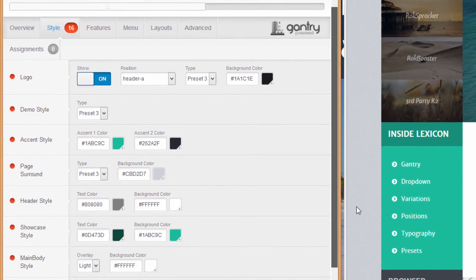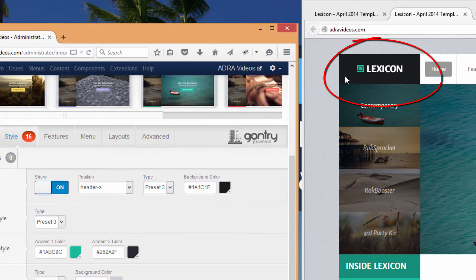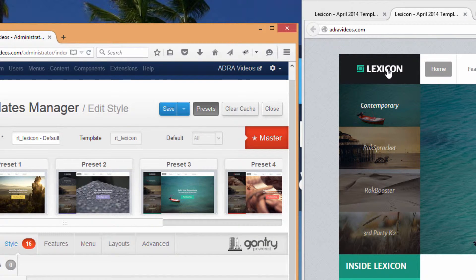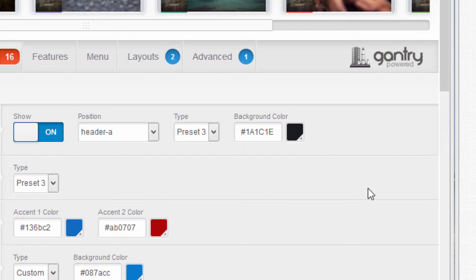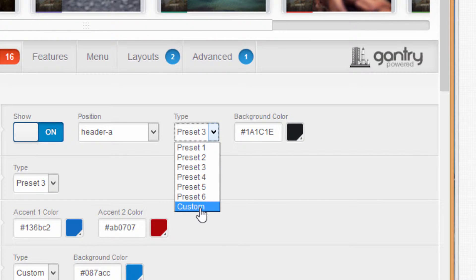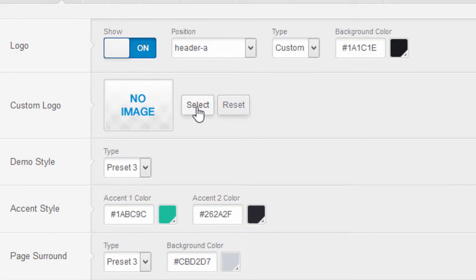You can try out the various presets, but as I say it's probably just as easy to change them manually. Let's take a look at the logo first — we see the Lexicon logo up here, but ideally you'll want to swap that out with your own personal logo or the organization's logo. The way you do that is go to the option where it says Type, click the down arrow, and choose Custom, which will allow you to upload your own custom logo. Hit the Select button.